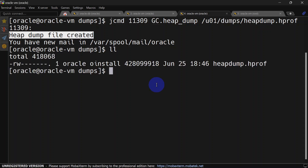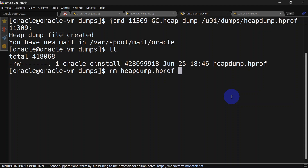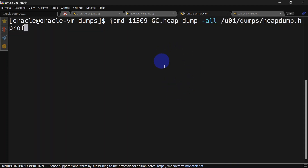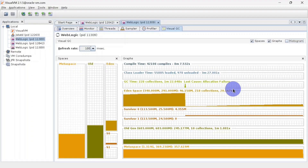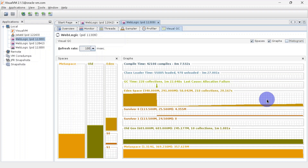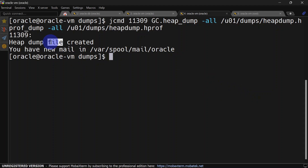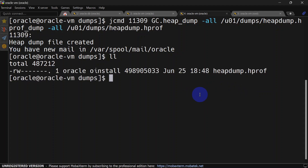Our heap dump has been captured and you can see it at the mentioned path. We will remove this heap dump. To capture a heap dump without forcing garbage collection using jcmd, you have to give the -all option. Let's hit enter and it is collecting the heap dump. In Visual VM you can see the last cause is 'allocation failure', so forceful garbage collection did not happen. The heap dump has been created successfully.